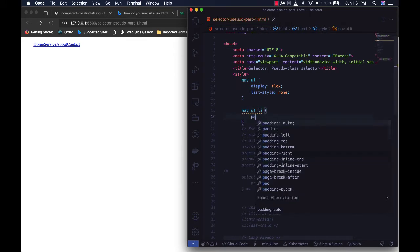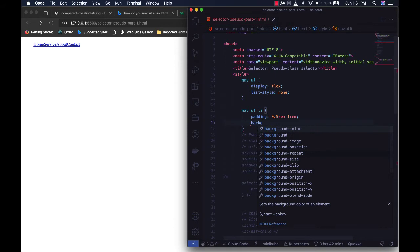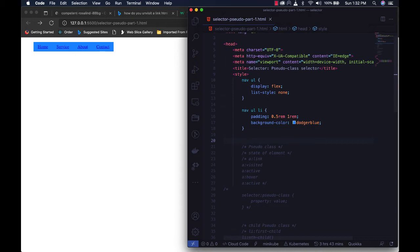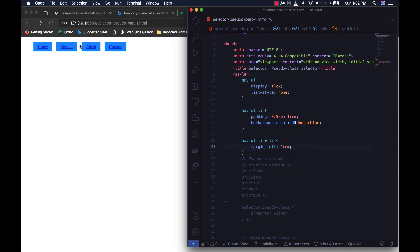Let's give the li a padding — say 0.5rem top and bottom, 1.1rem left and right — then add a background color of dodger blue. To create space between menu items I'll use an adjacent sibling selector, which targets only elements next to each other in sequence, so the first element will not be affected.